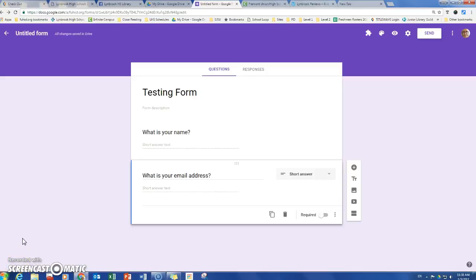Hey, this is Amy and I'm going to talk to you today about add-ons for Google Forms, specifically an add-on that allows you to email your respondents.